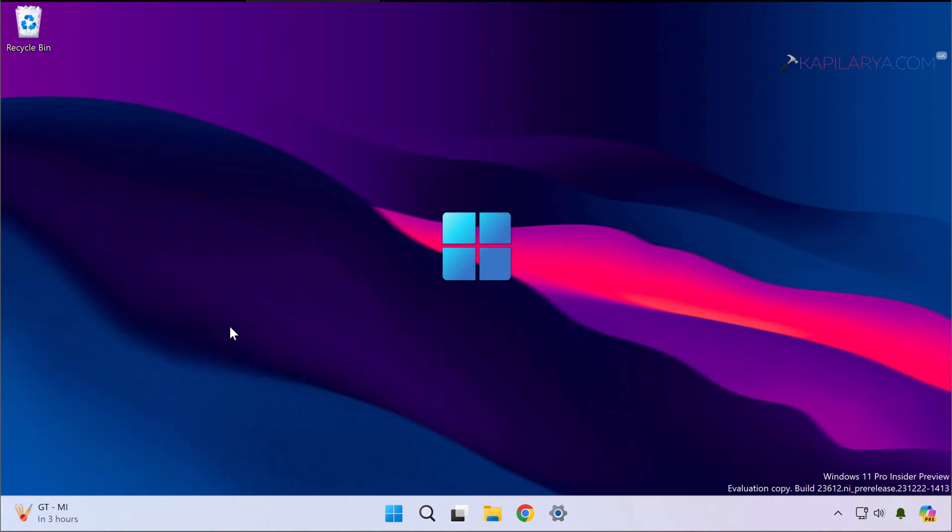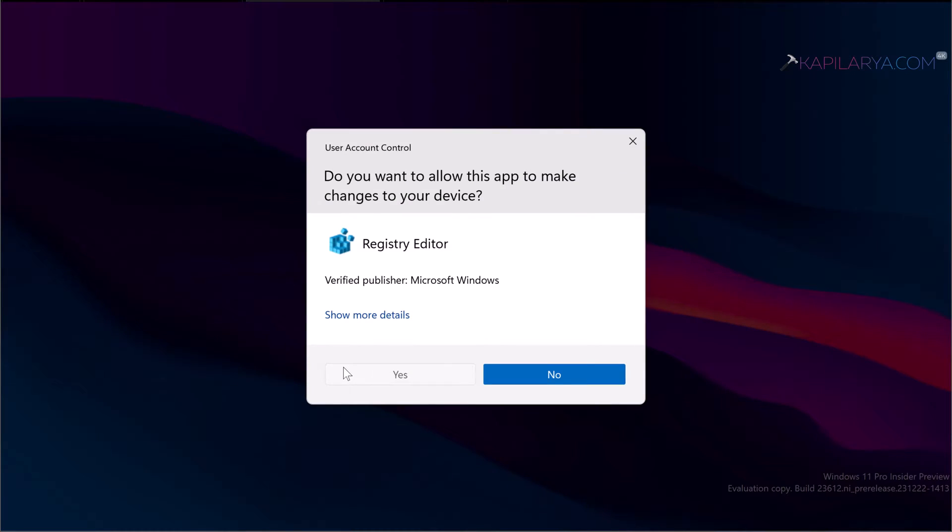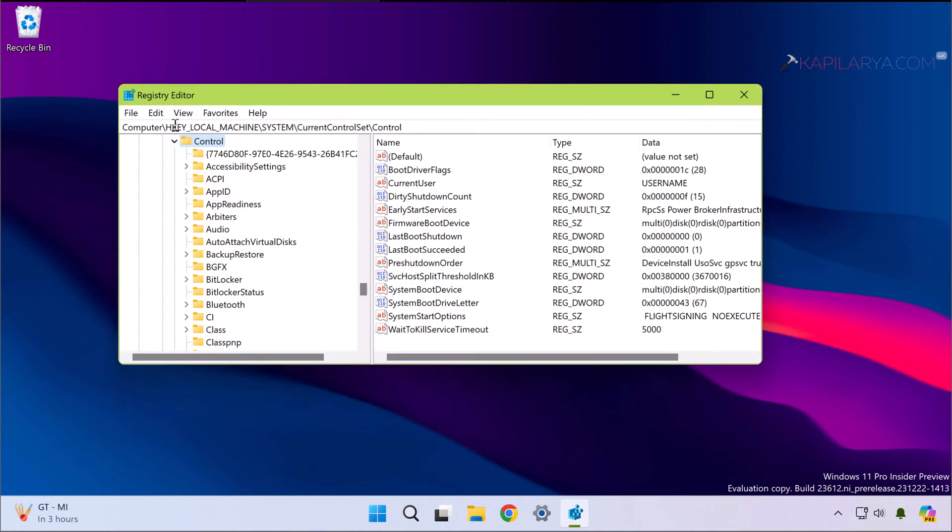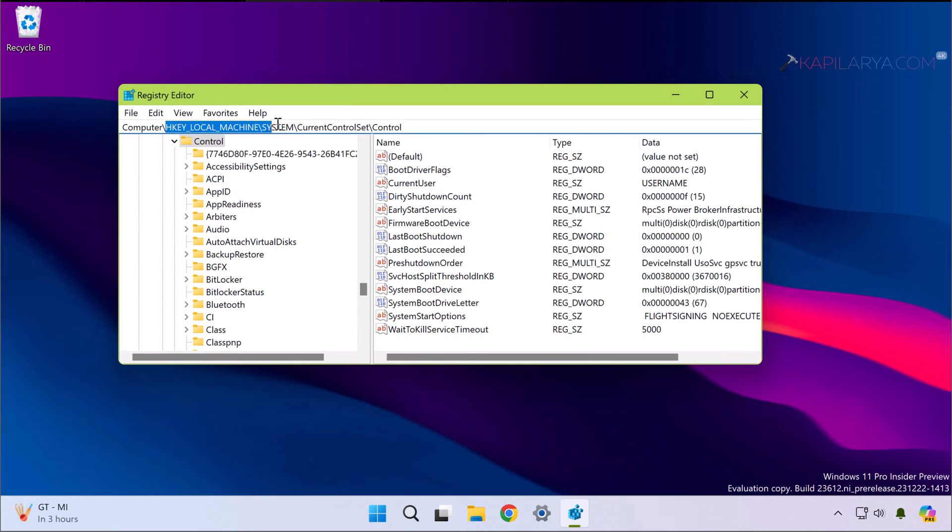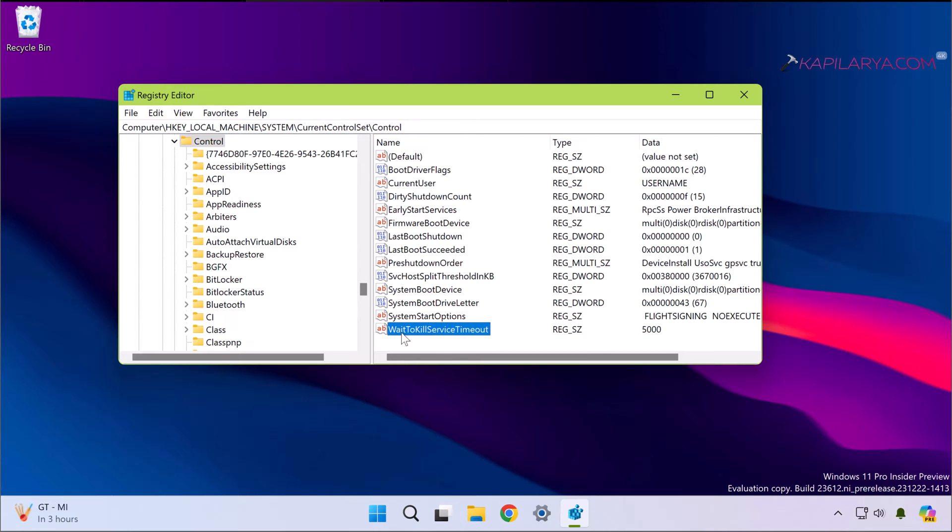Click yes in the User Account Control confirmation prompt. Now in the registry editor window, paste this registry location from the video description, or you can also manually go to HKEY_LOCAL_MACHINE\System\CurrentControlSet\Control.